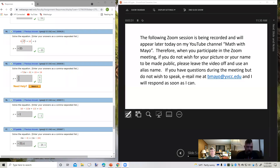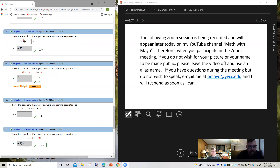The following Zoom session is being recorded and will appear later today on my YouTube channel, Math with Mayo. When you participate in the Zoom meeting, if you do not wish for your picture or your name to be made public, please leave the video off and use an alias name. If you have questions during the meeting but do not wish to speak, email me at bmail at yvcc.edu and I'll respond as soon as I can.